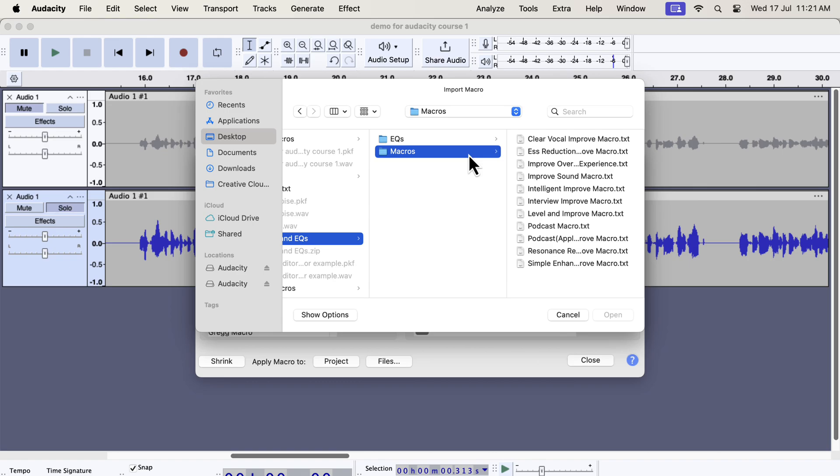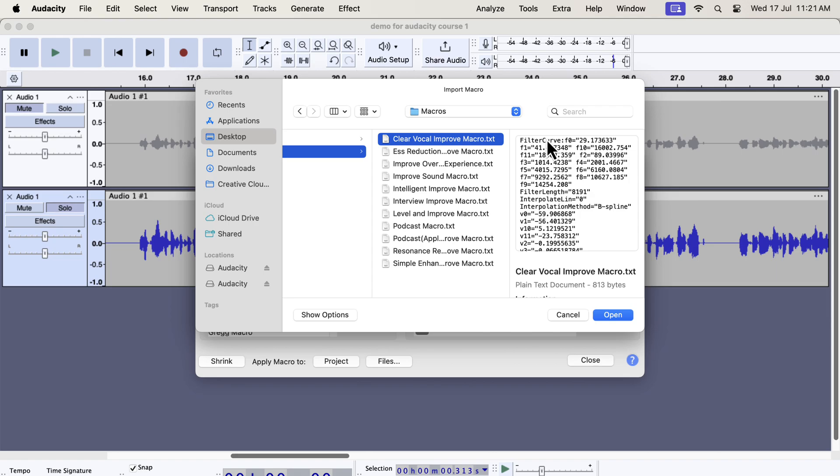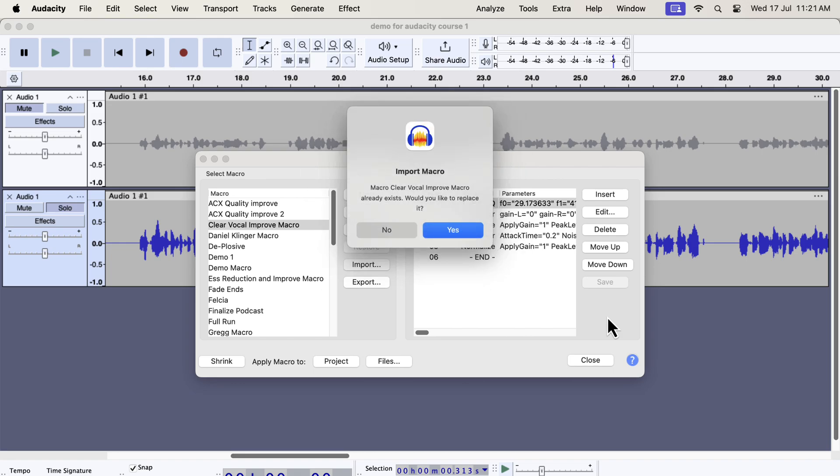Inside the macros folder, you will get some txt files. From the file name, you would know which macro it is. Each txt file is a separate macro. You have to select a macro and open. You have to import the macros one by one as Audacity does not support bulk import of macros. I already had the macro, so it is asking me to replace it.